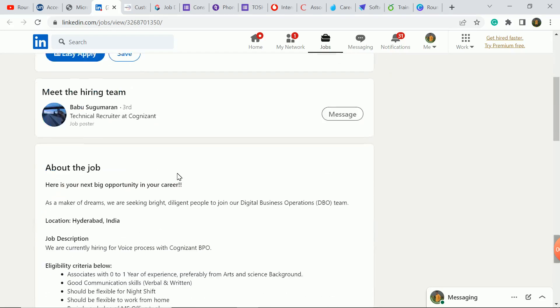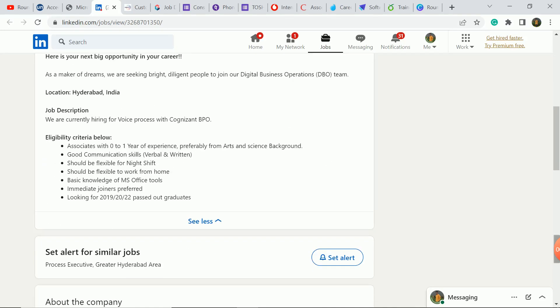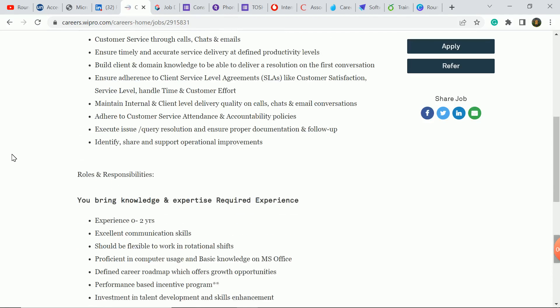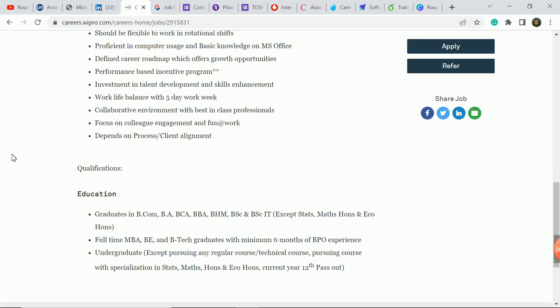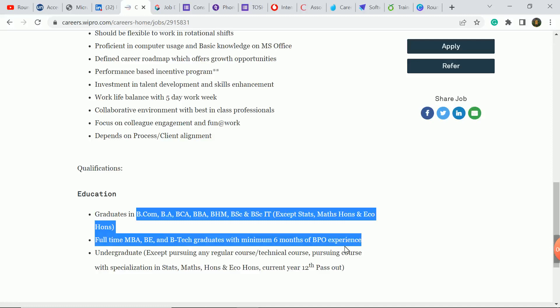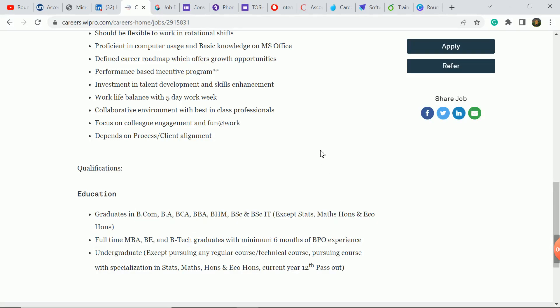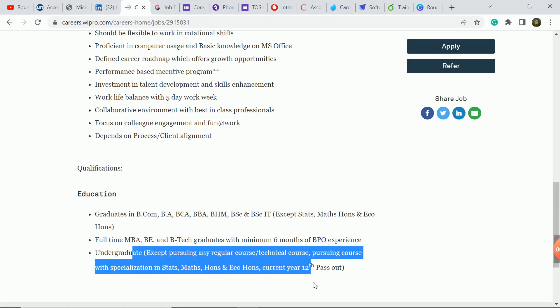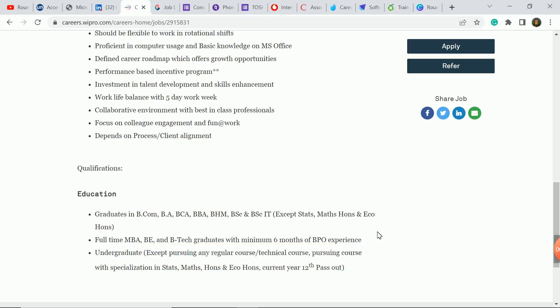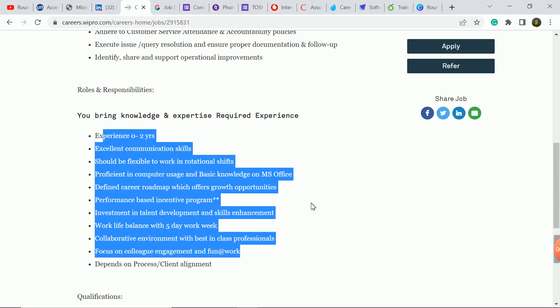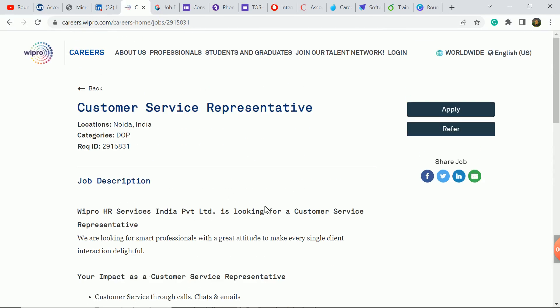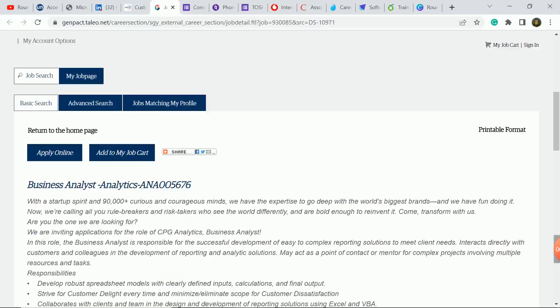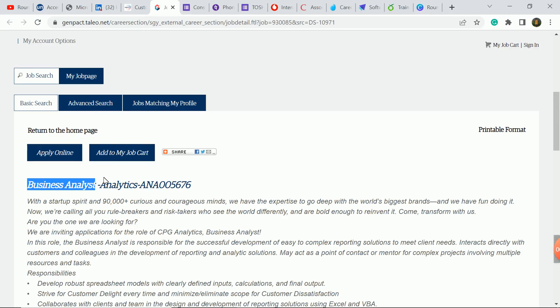Big update, Process Executive role for hiring, you can apply. You can apply update to Customer Service Representative role which will be B.Com, BCA, BBM, BBA. Business Analyst role, Business Analyst job.